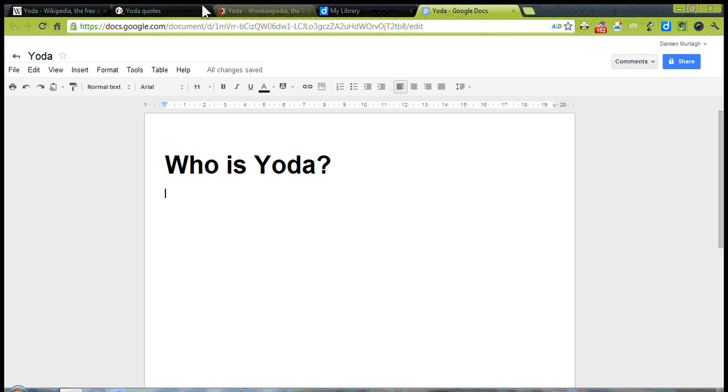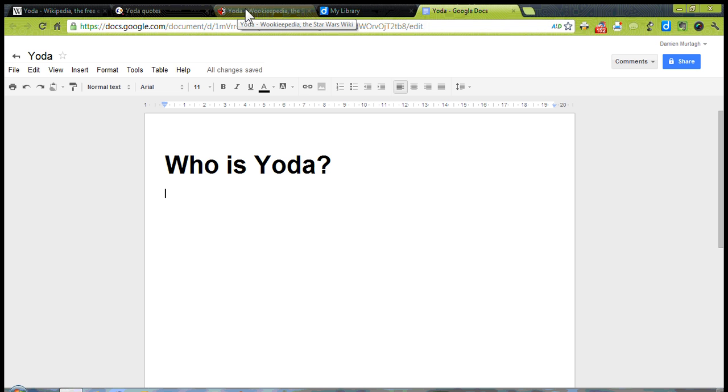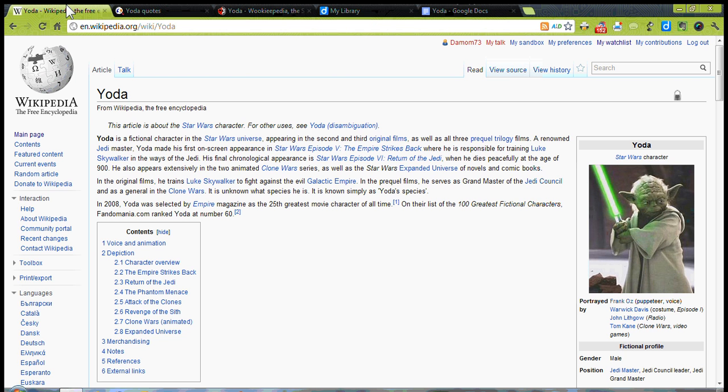So I've already loaded up three pages from the web, so let's go to the first one of those, Wikipedia. And I'm going to be using Diigo Extension in Chrome. You can get that from the Chrome Web Store.